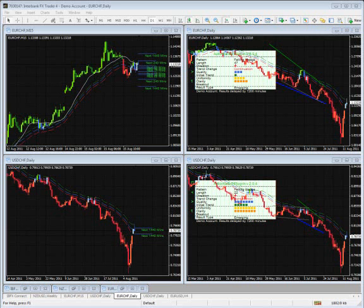So the question has popped up: do I think it's reversal time for the Swissi? I do, I absolutely do. Let me show you the setup that I am considering, and also how you have to temper this setup with some of the price action that's going on right now.